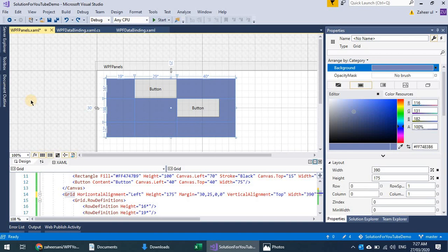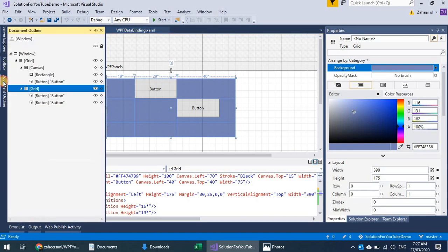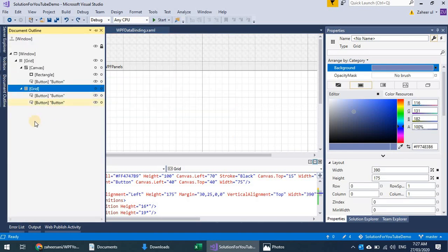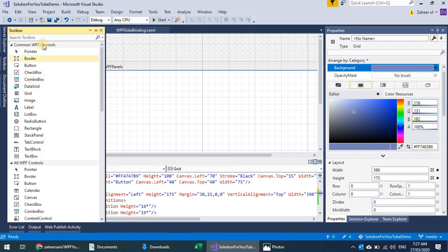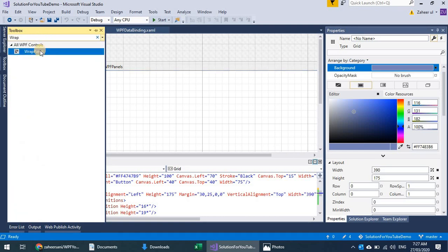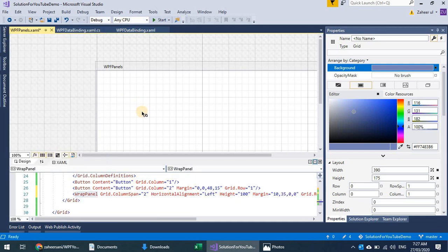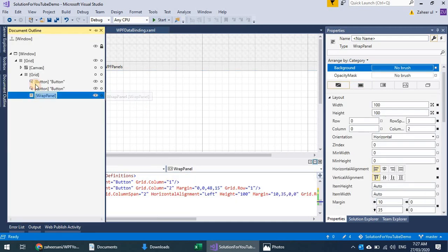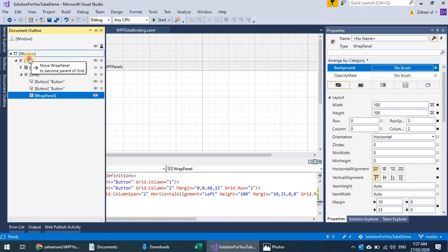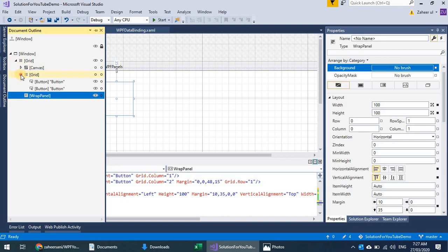That was about the Grid. I'll hide this and move on to the next control — the Wrap Panel. As the name and icon suggest, let's discuss the Wrap Panel.